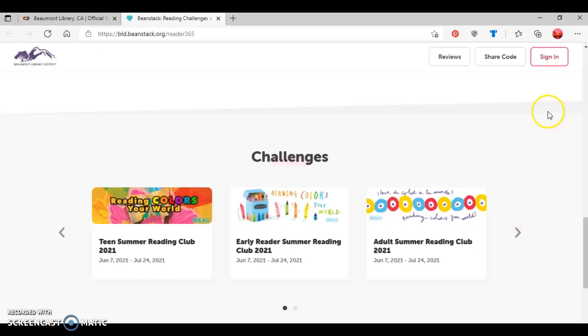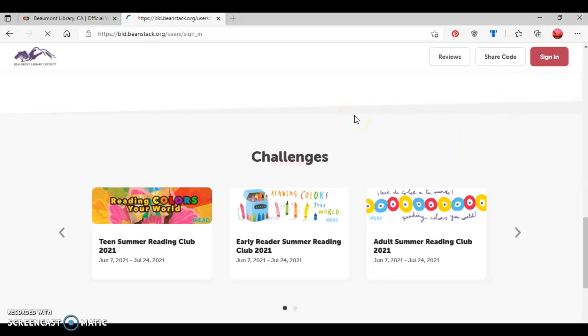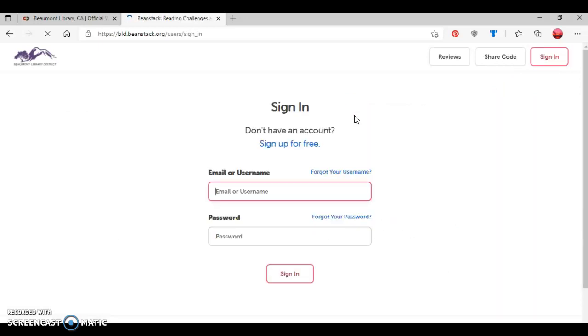As I said before, if you registered for the Summer Reading Challenge last year, then you'll click the button here where it says Sign In. Once you arrive to the Sign In screen, you'll type in your username or email address, and then your password.